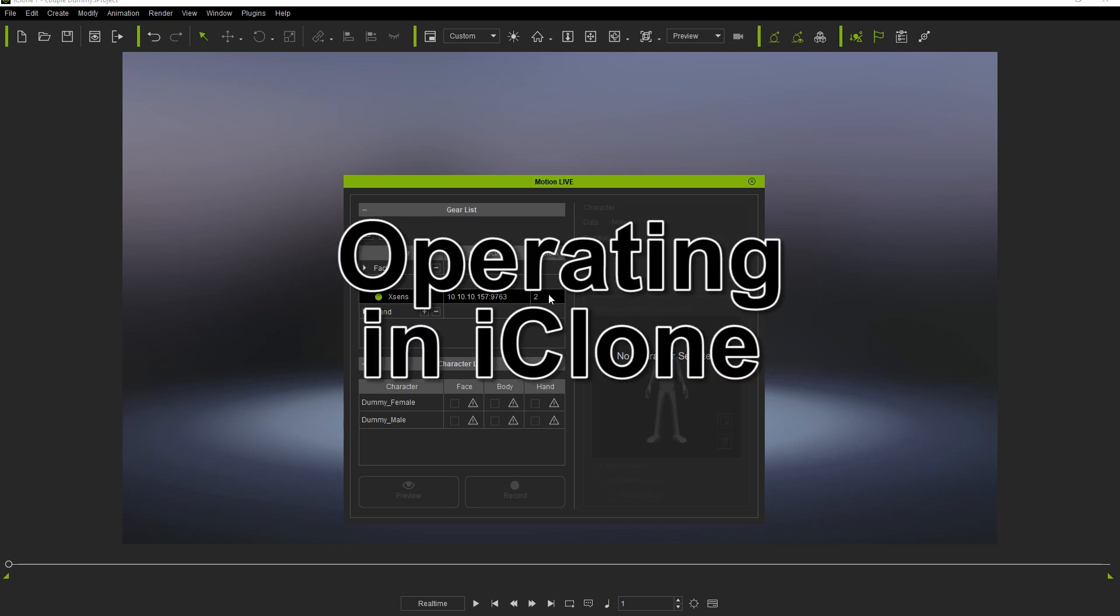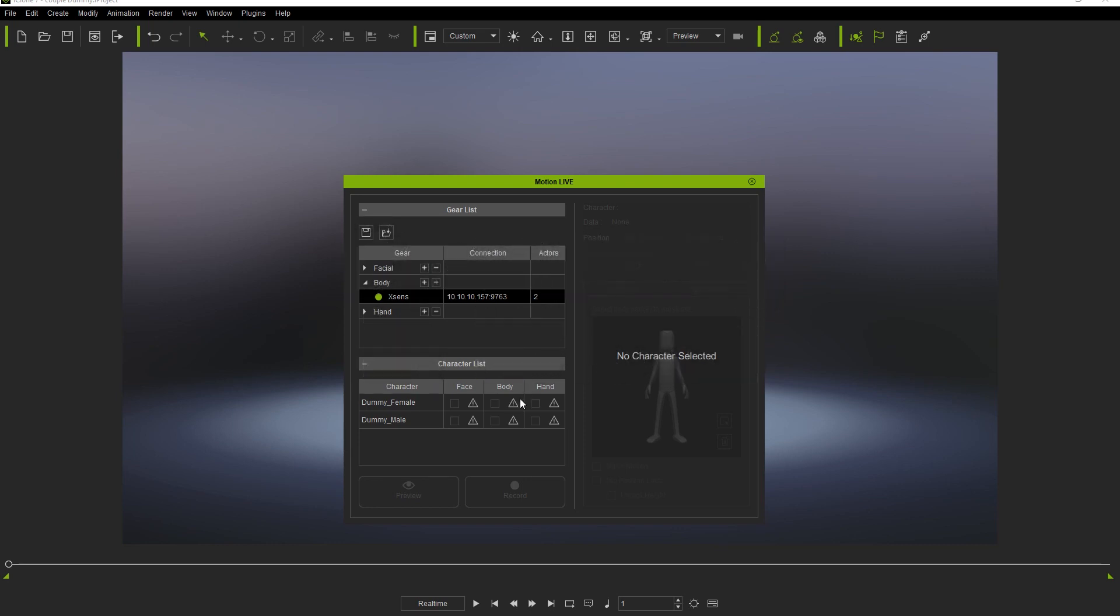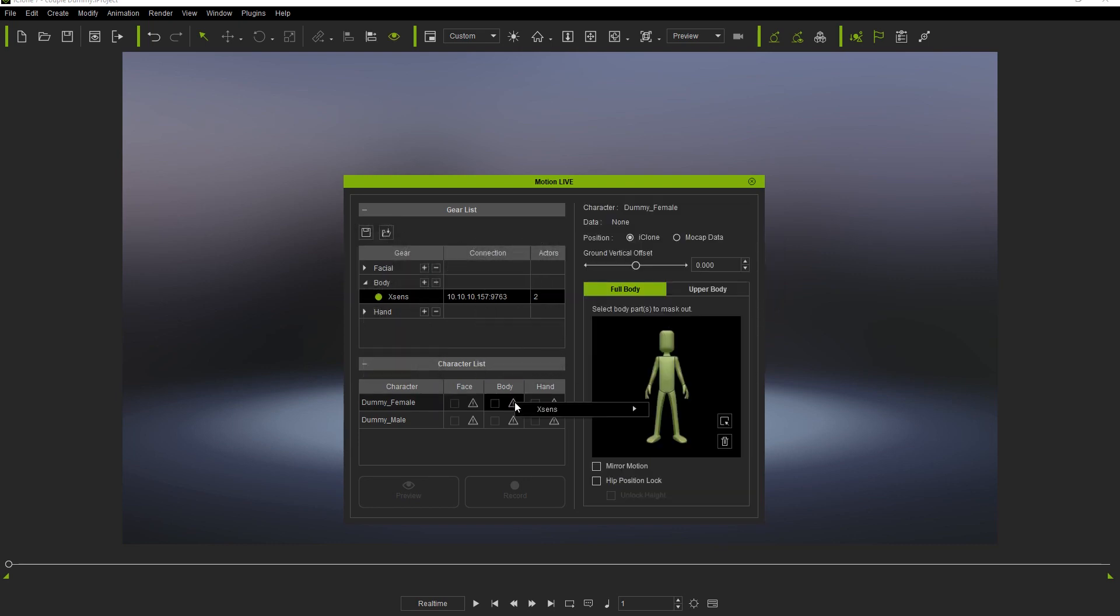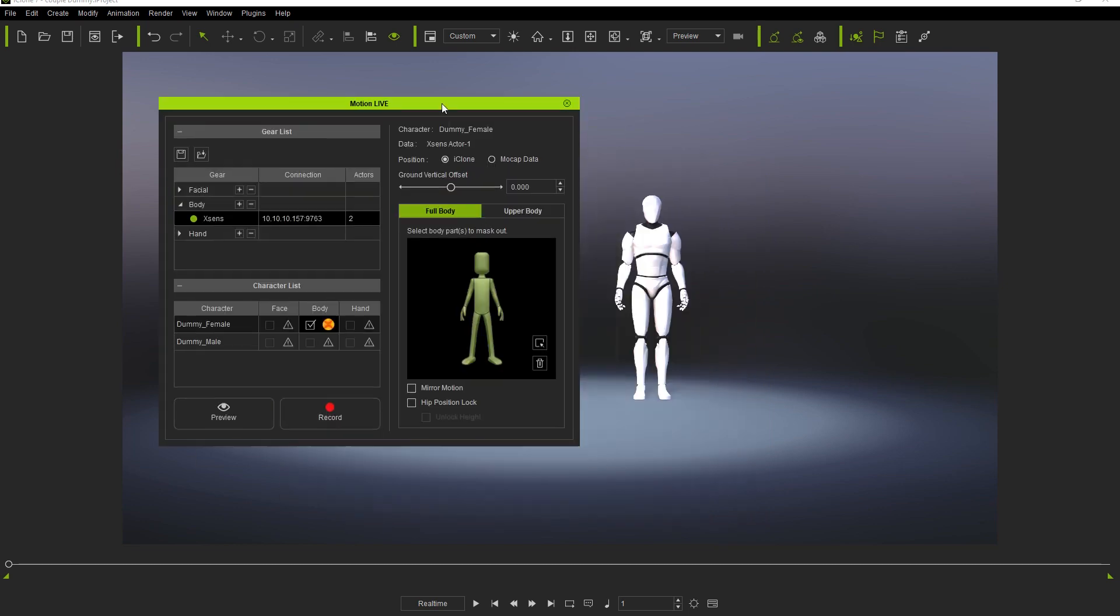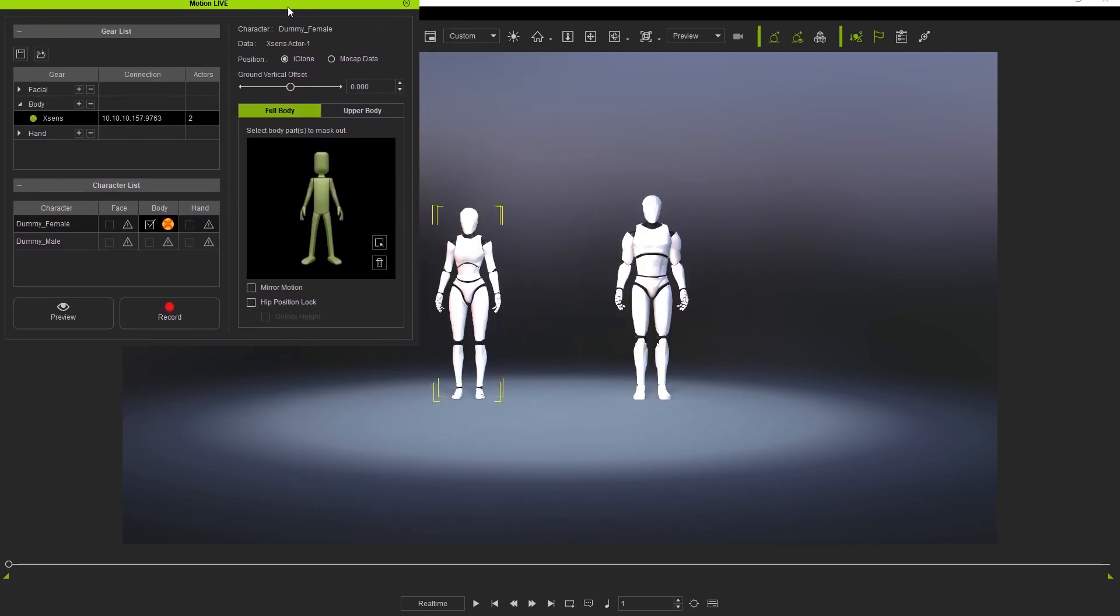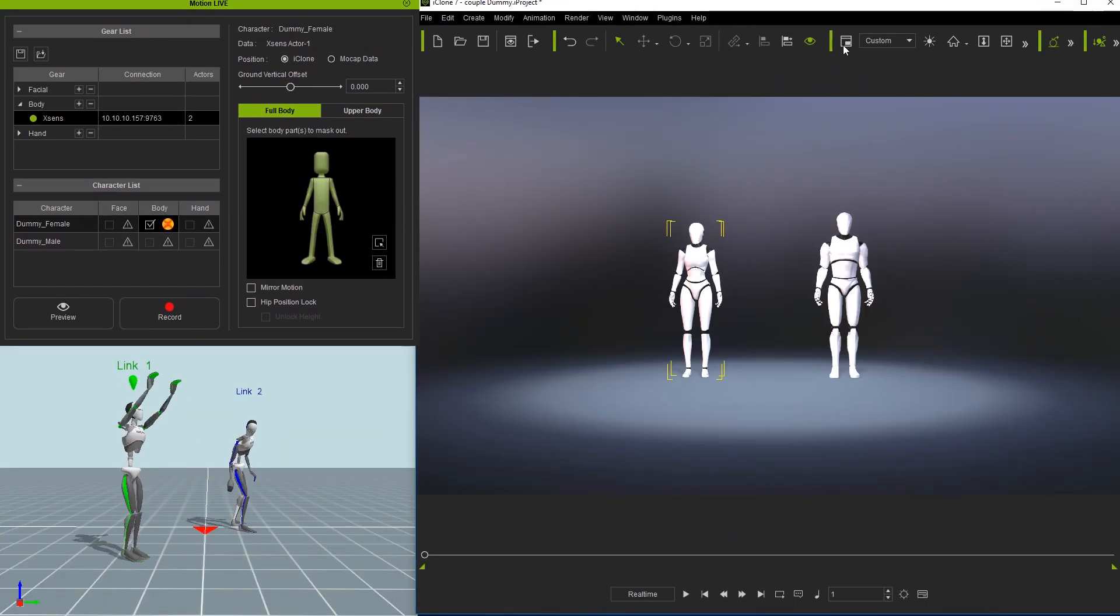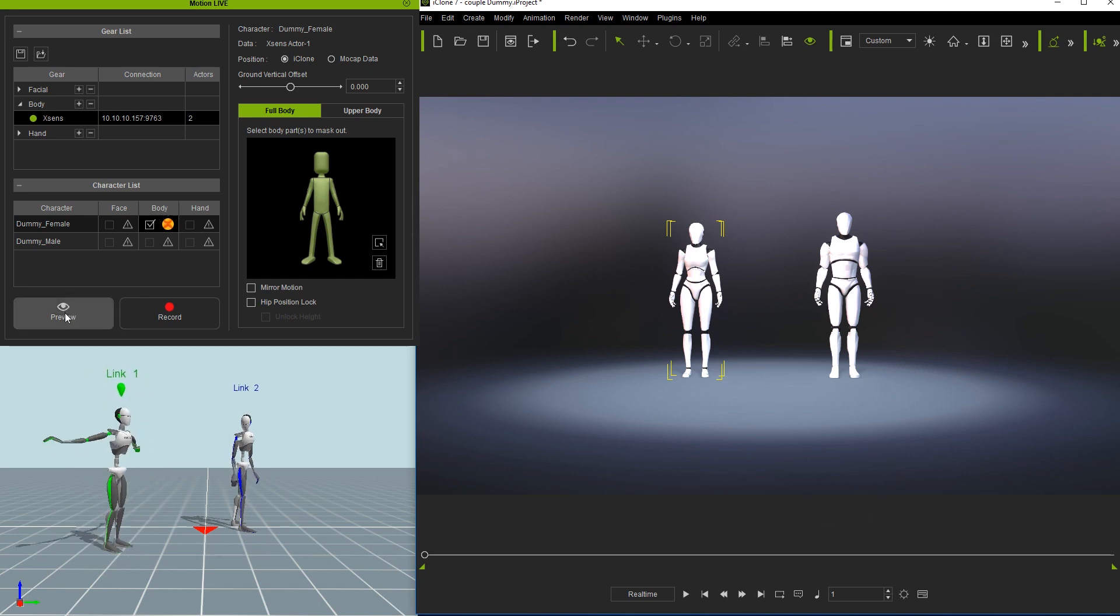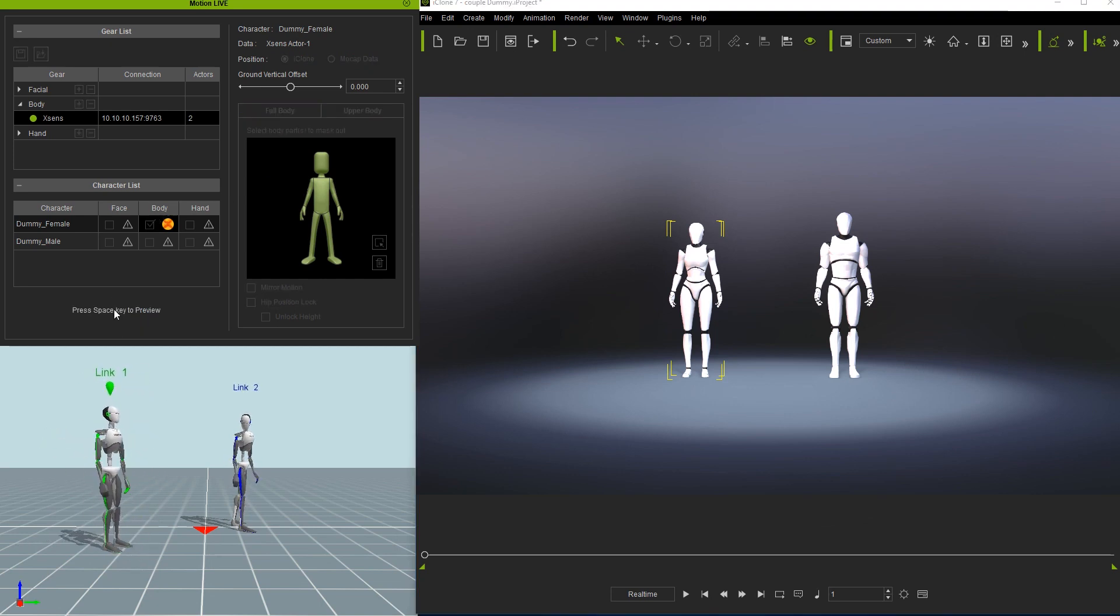Back in iClone, let's connect our characters. We'll start with the female dummy in the character list by clicking on the exclamation mark and selecting the Xsense data streamed from Actor 1. Once we begin the preview, you'll see that the female character will then mimic the actions of Actor 1 displayed in MVN Animate.